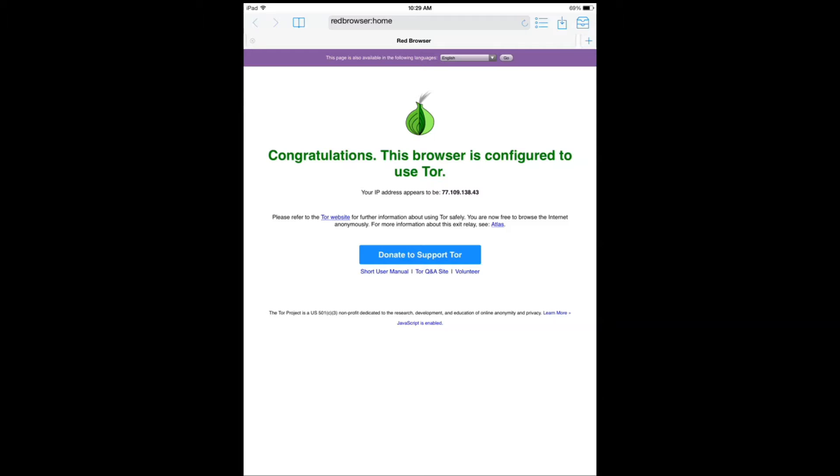Hi everyone, this is Silas for iPhoneS.com and iPhoneAppsFinder.com. Today I'm covering Red Onion, a Tor-powered web browser.